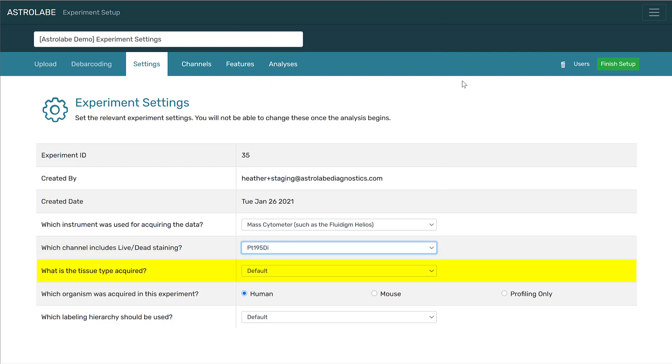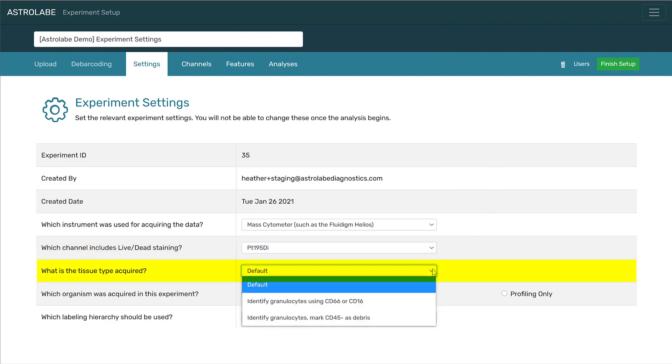For the tissue type, if you are using PBMCs, you can just select the default here. If you are using whole blood, you will want to identify granulocytes using CD66 or CD16. If you have a sample that contains non-immune cells, such as digested tissue, you should select the option to identify granulocytes and mark CD45 negative as debris.